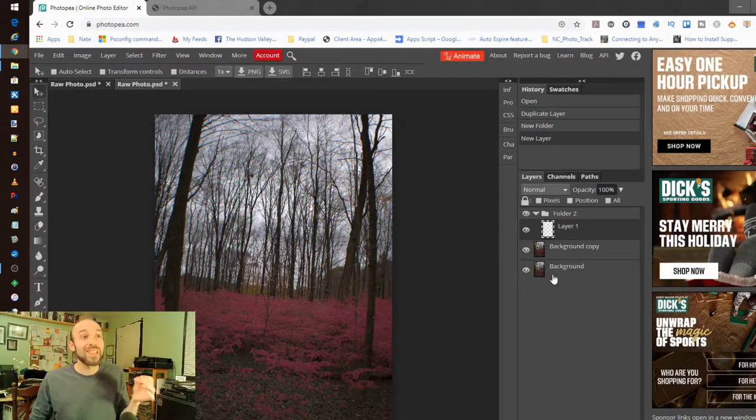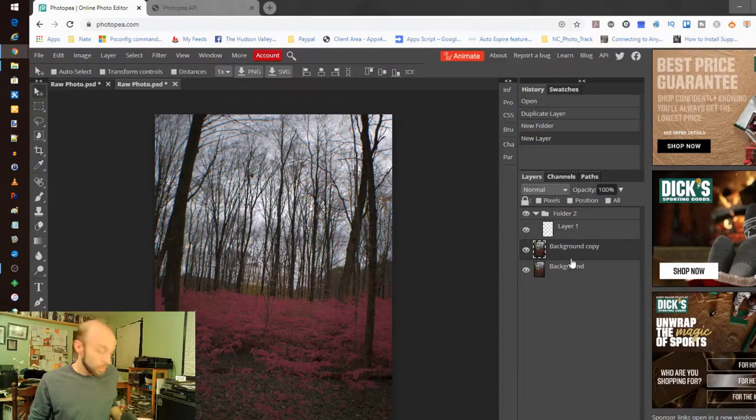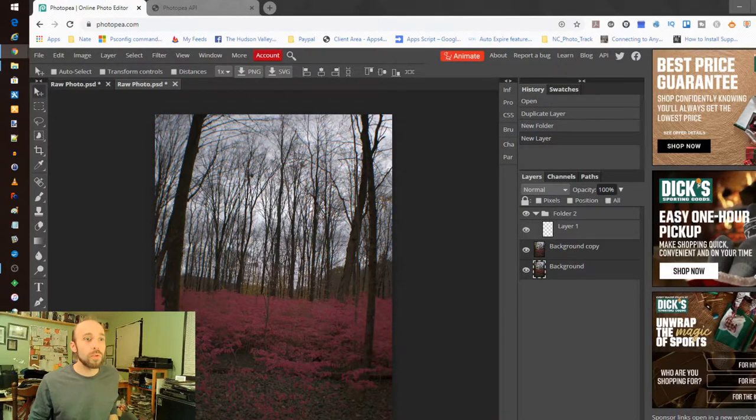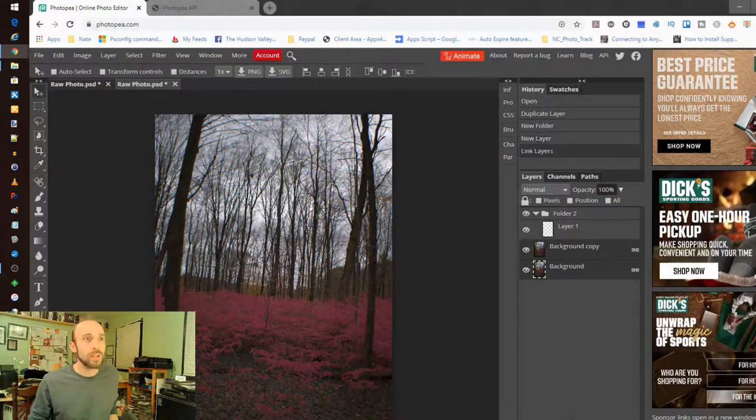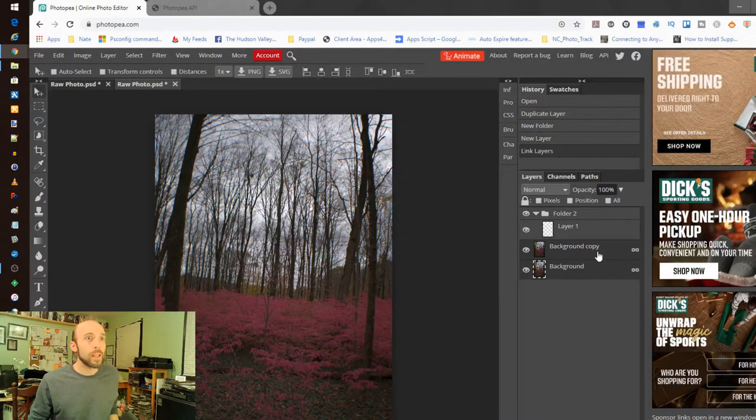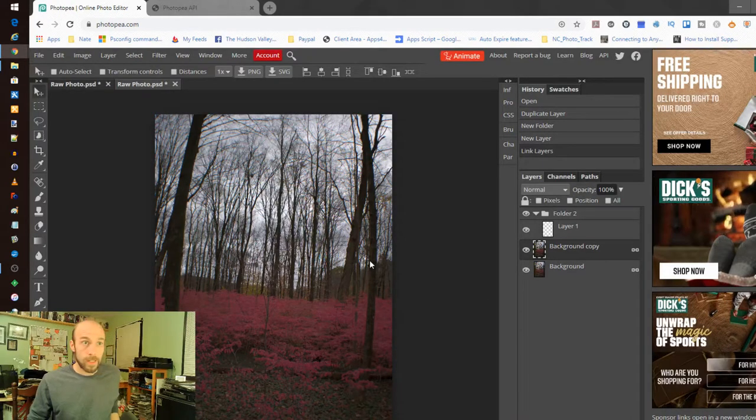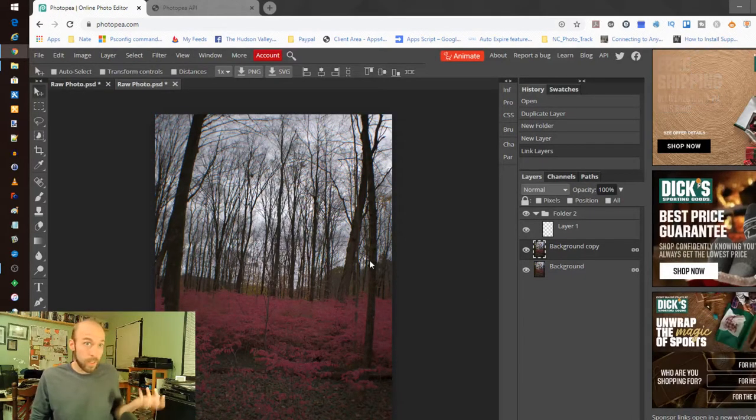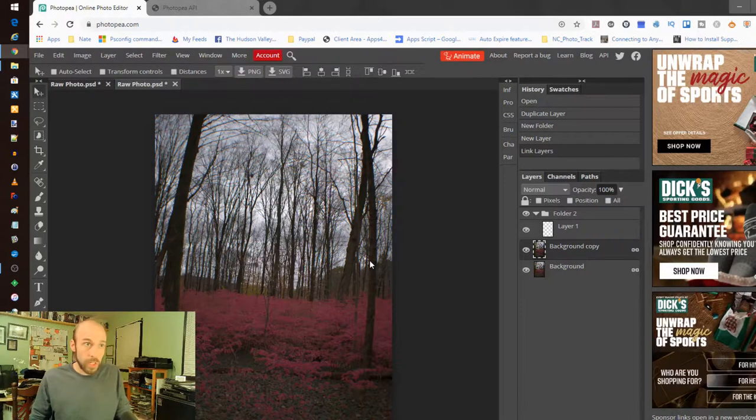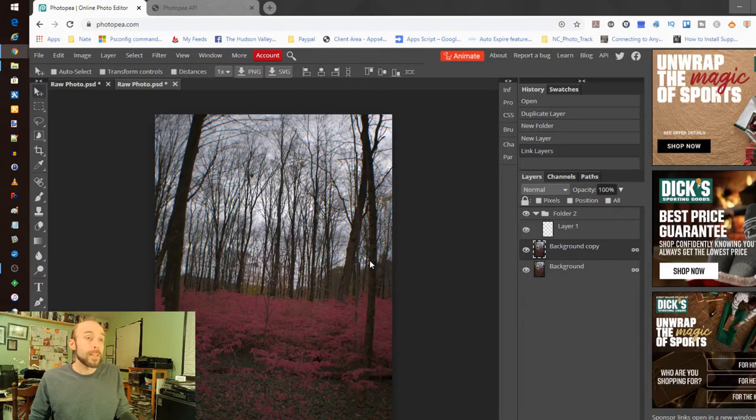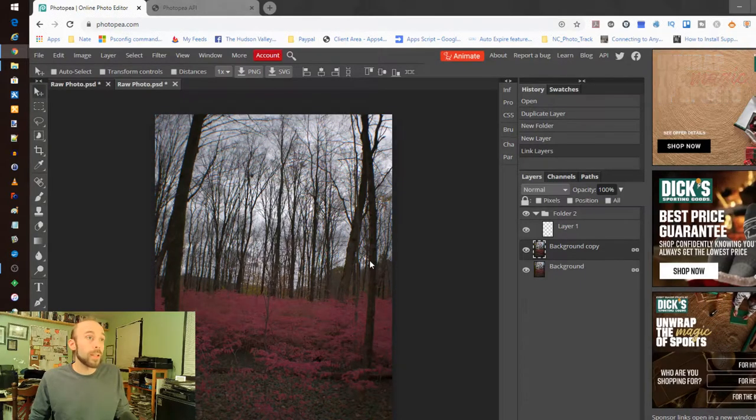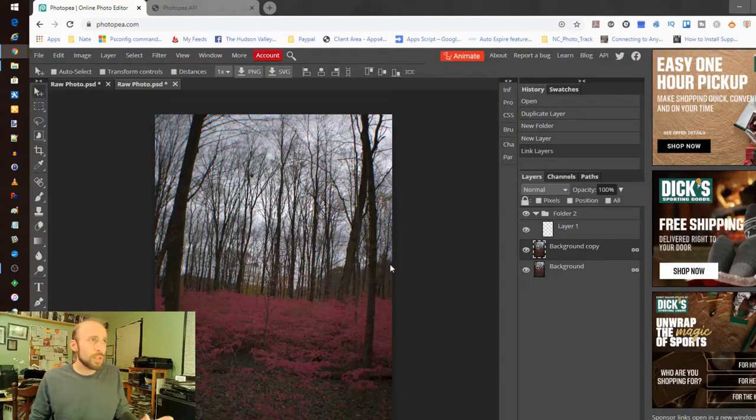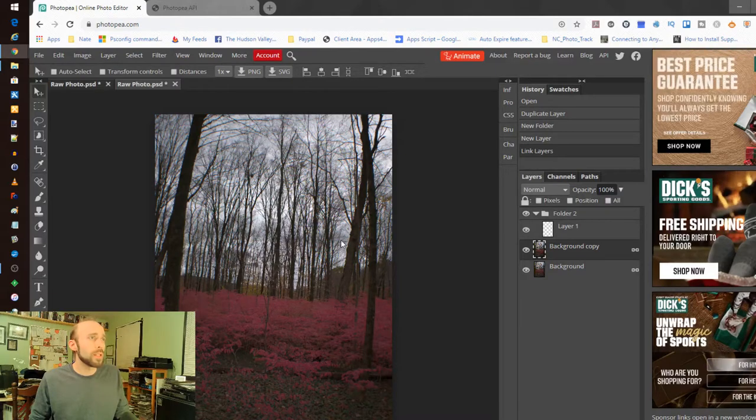It supports layer linking which is really crazy that you could connect these two and interact with them as one not unlike other powerful photo editors Photoshop and Krita and Gimp they all do that. Just really great thought that went into this.